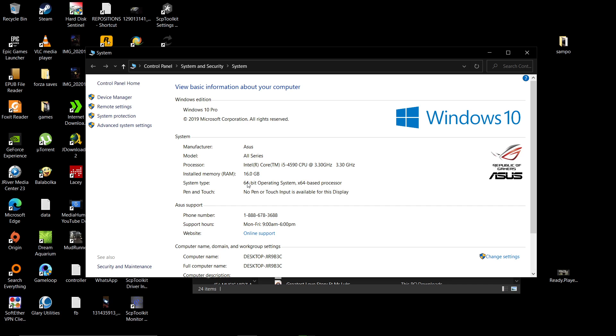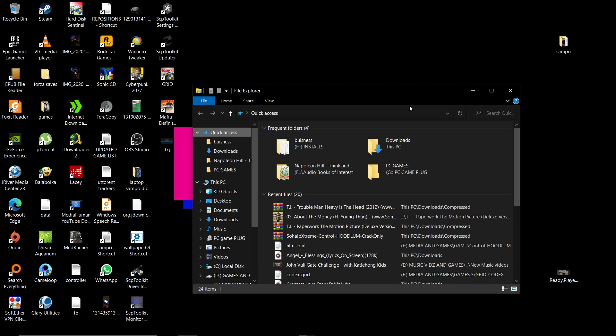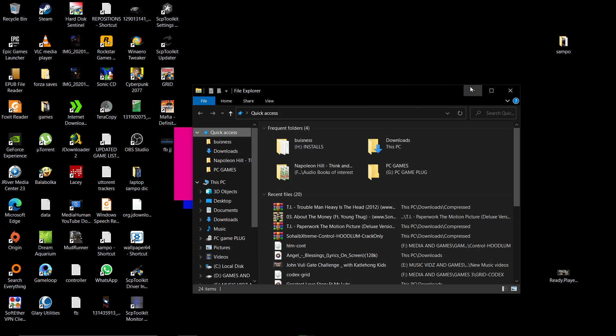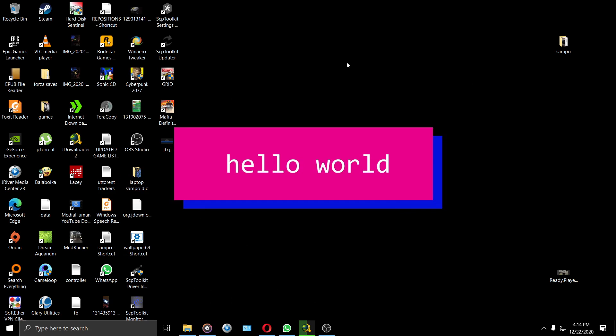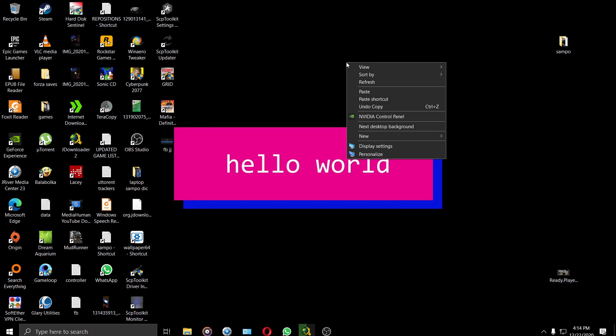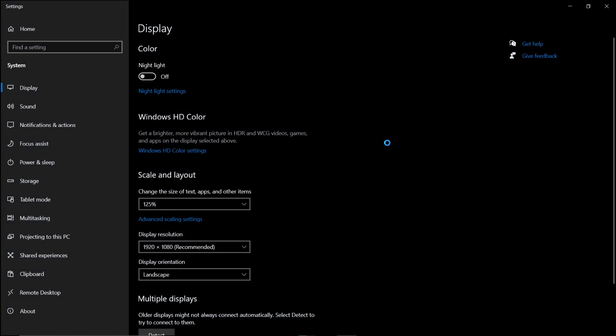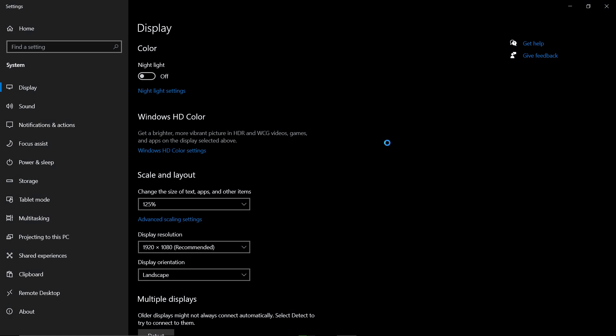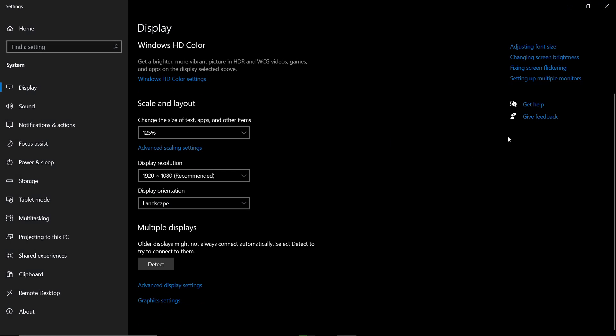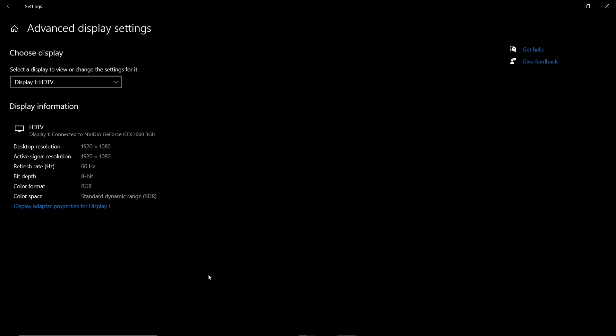Now if you want to check the graphics on your machine, you simply close this, go on your desktop, right-click, then go on Display Properties. This opens, and you scroll down all the way to Advanced Display Settings and click it.